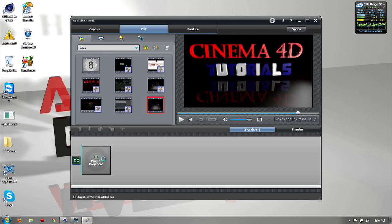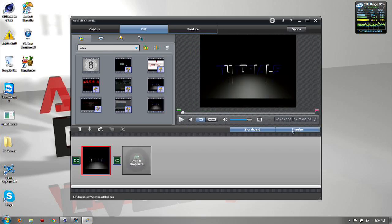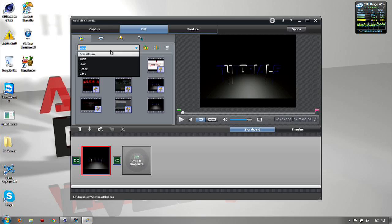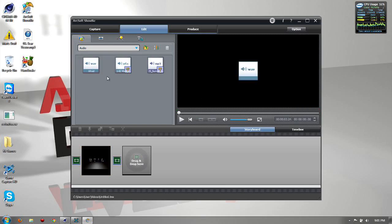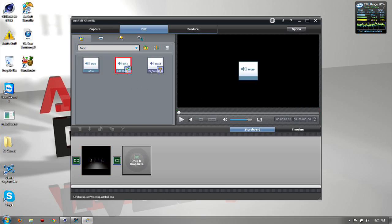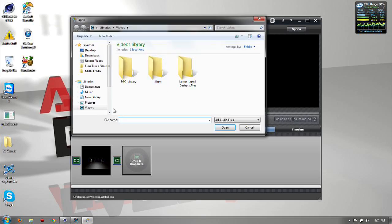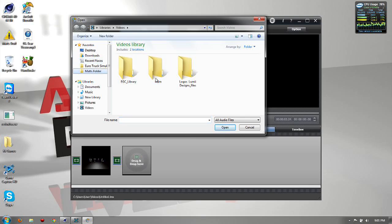Okay, so I'm using ArcSoft ShowBiz by the way. Okay, and if you want to add some music or something, audio. Okay that's pretty gay music. Alright let me get this one in there real quick.